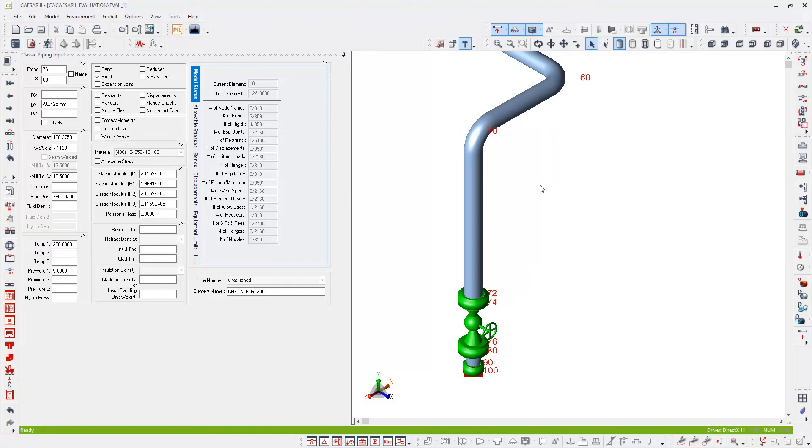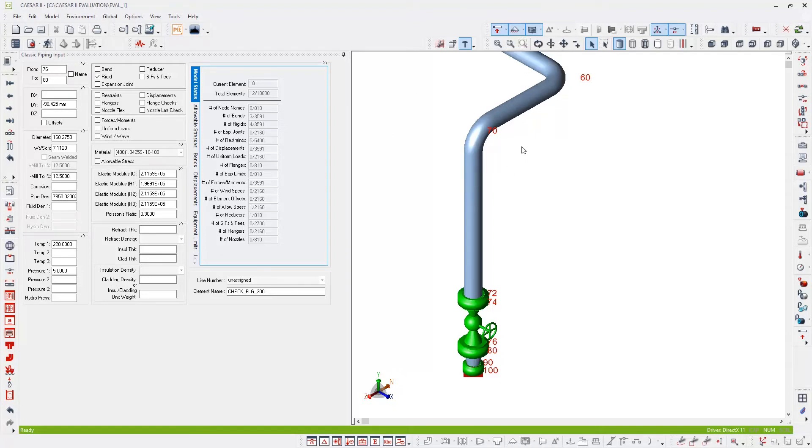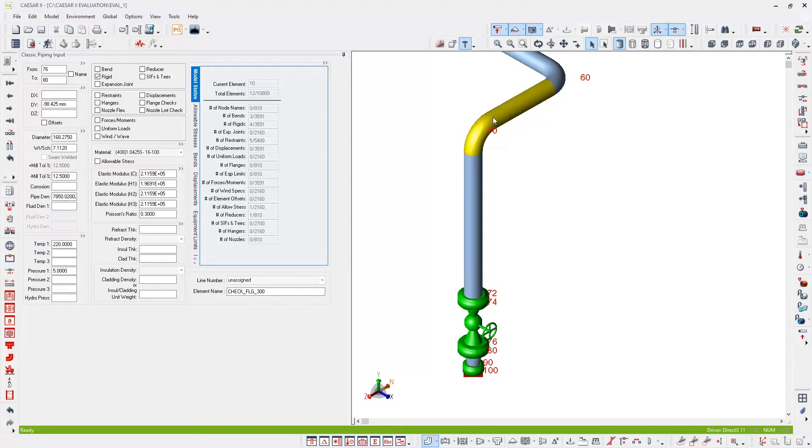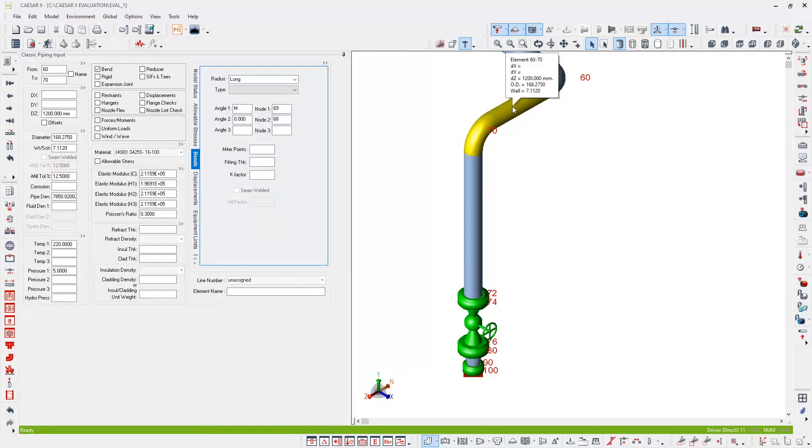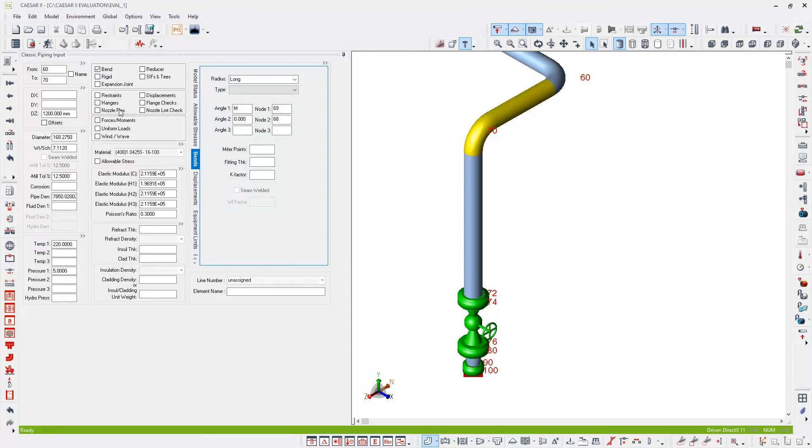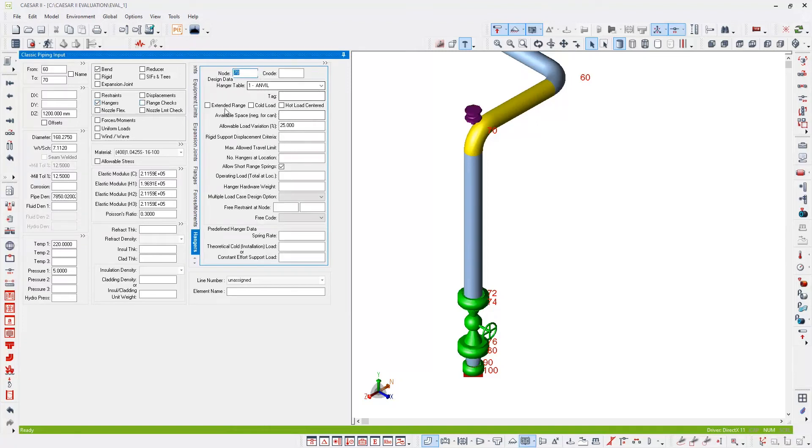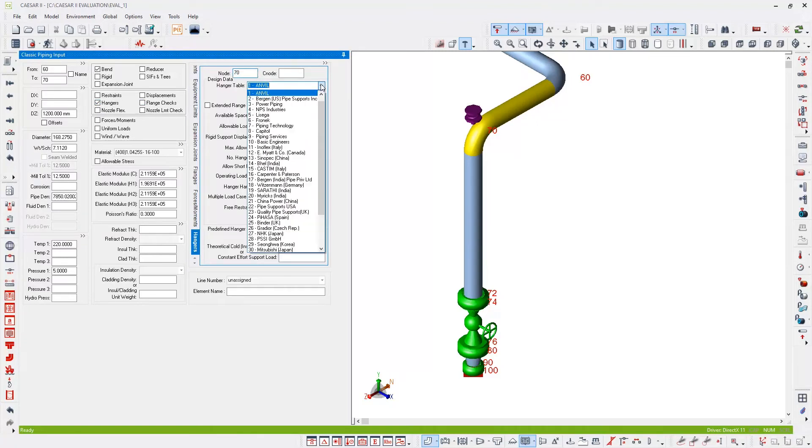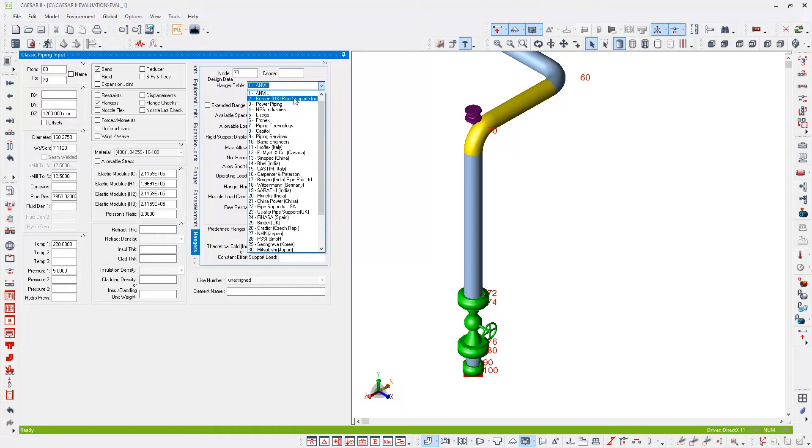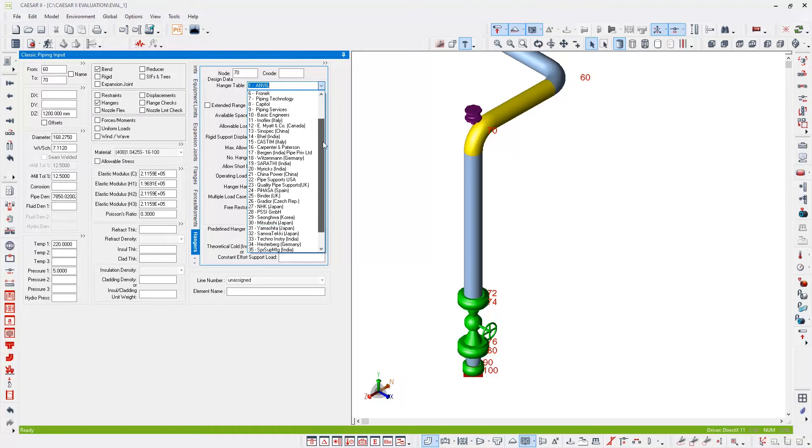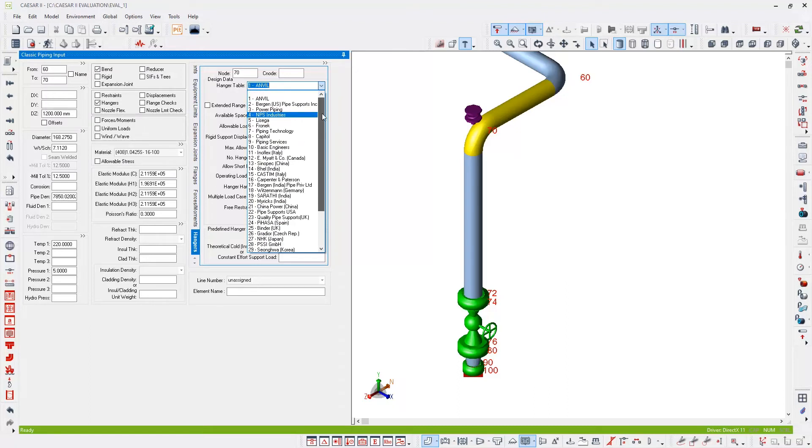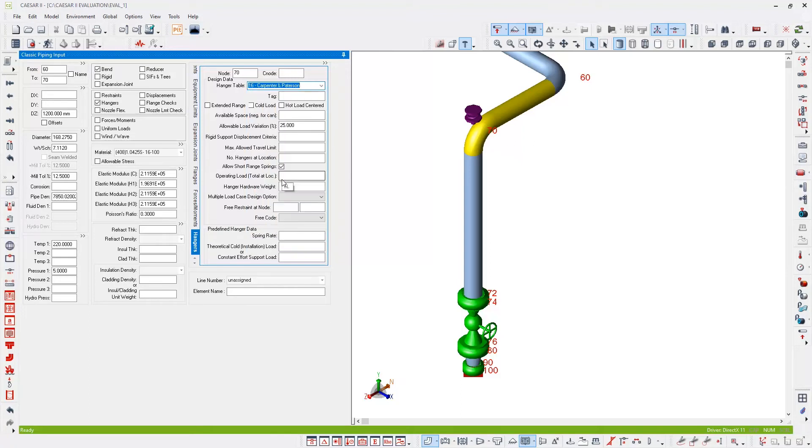Also to support this valve and to support the piping and account for any thermal movement, I'm going to add a spring hanger located at the top of the riser. On element 60 to 70, I'm going to select the element and check the hangers checkbox and select a spring hanger. I'm going to allow CAESAR II to size and select the spring hanger for me. So the only thing I need to choose in this example is the spring hanger manufacturer catalogue to select from. As you can see, there are a number available in the list. I'm going to choose Carpenter and Patterson. And there's my spring hanger.